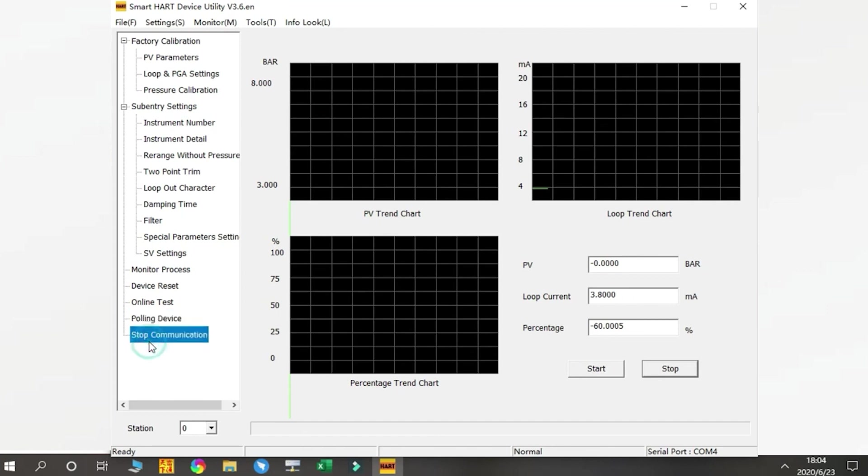Last one is Stop Communication. It's very easy—just to stop the communication with the transmitter device. So that's the main functions of our HART software.